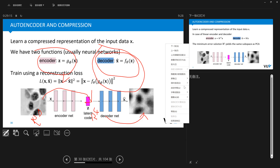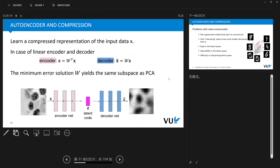If instead of using complicated neural networks in both the encoder and decoder, we suppose there is just a linear mapping — z = W^T x — and we reconstruct our data as x_hat = Wz, then we are trying to minimize the reconstruction error. It can be proved that minimizing the reconstruction error with a linear encoder and decoder yields a solution exactly equivalent to Principal Component Analysis (PCA).